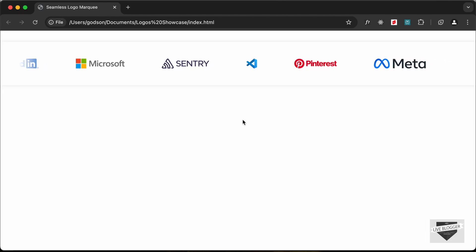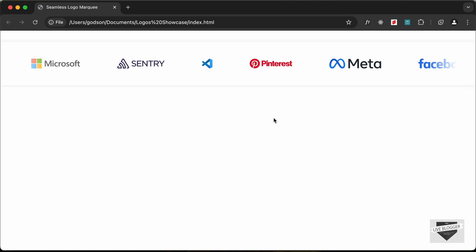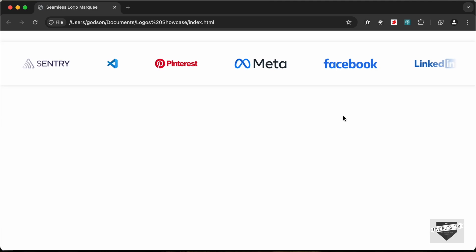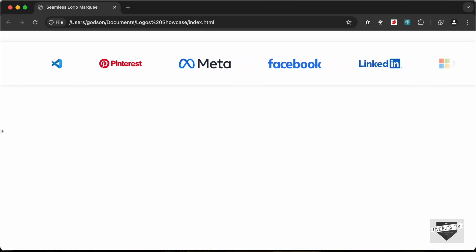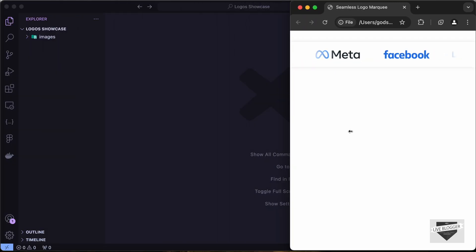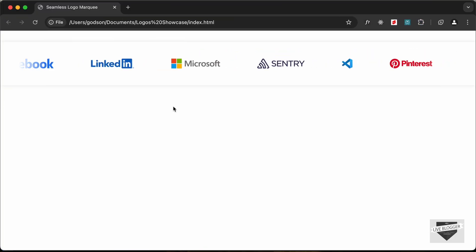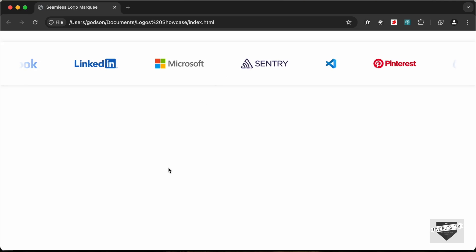Hi everybody, welcome to Live Blogger. In this video I'll show you how to create a logos showcase section using HTML, CSS, and JavaScript. We can see multiple logos displayed, moving like a slider, and it is also responsive. If you decrease the width of the browser window, we have lesser gap between the logos and lesser height. If you hover over the logos, the animation stops, and when you move out it starts again.